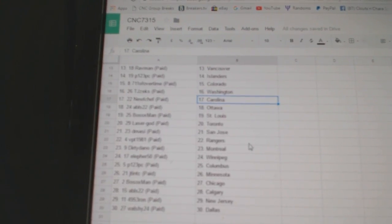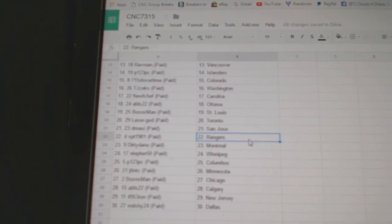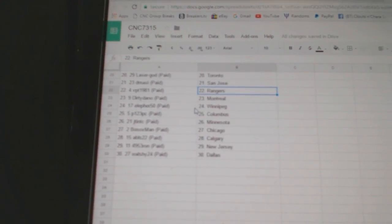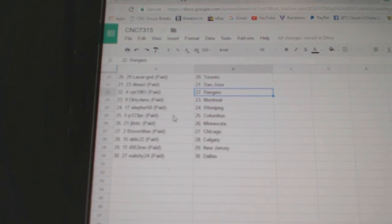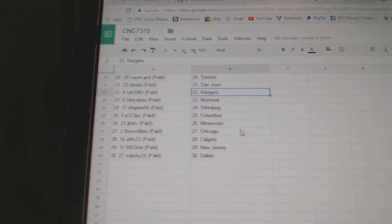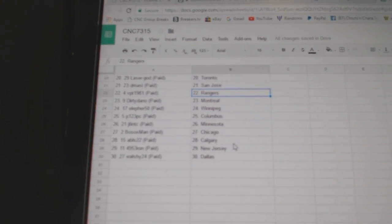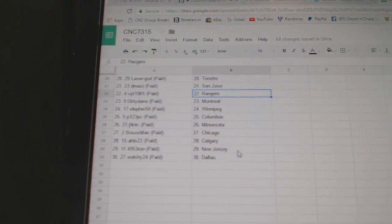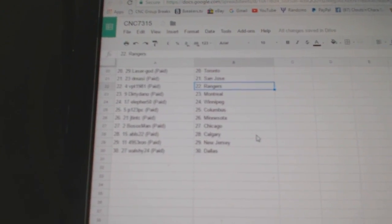Botox Man St. Louis, Laser God Toronto, D-Massie San Jose, BPT has the Rangers, Dirty Dano Montreal, LA for 50 Winnipeg, P-1-2-3 Columbus, JT and TC Minnesota, Bo Sox has Chicago, ABLS Calgary, Rond has New Jersey, and Walshie has Dallas.